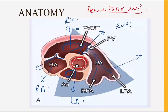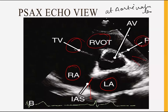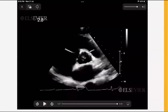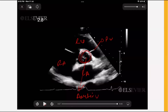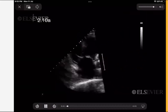In the echo view of PSAX at the aortic valve level, the aortic valve is in the center, and from this view we can determine the morphology of the aortic valve — whether it is bicuspid or tricuspid. We also see the LA, interatrial septum, RA, tricuspid valve, RVOT, pulmonary valve, and pulmonary artery. Pulmonary veins opening into the LA can also be seen.